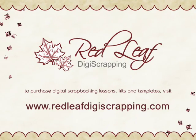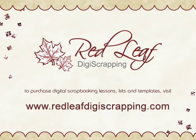For additional digital scrapbooking tutorials or information on where you can purchase my digital scrapbooking lessons, kits, and templates please visit www.redleafdigiscrapping.com. Thanks for joining me.